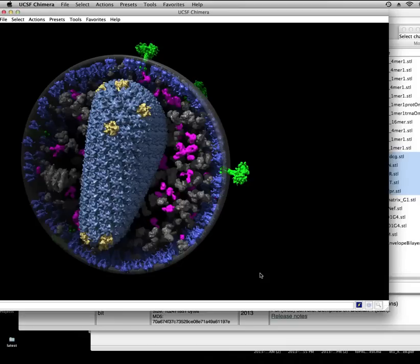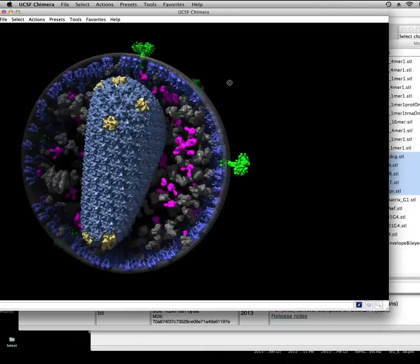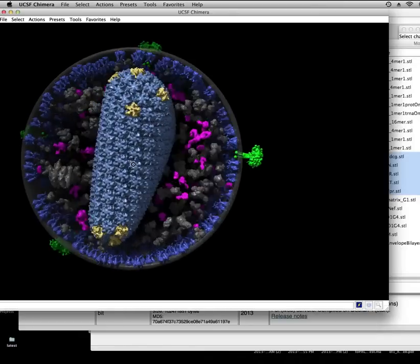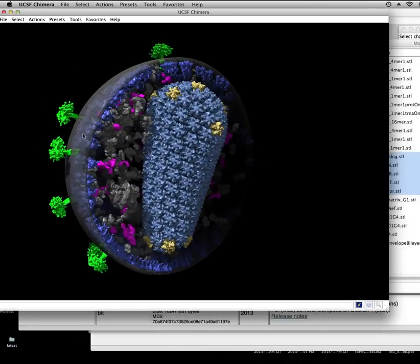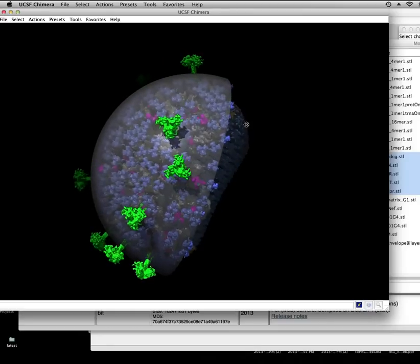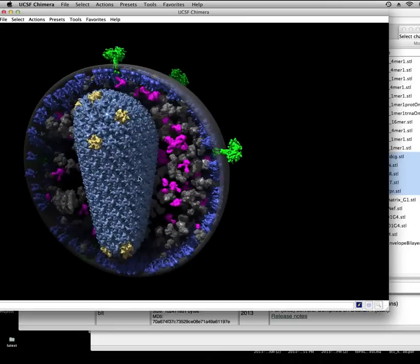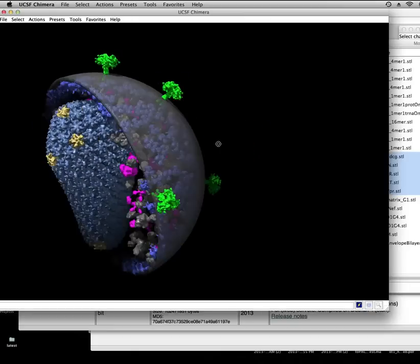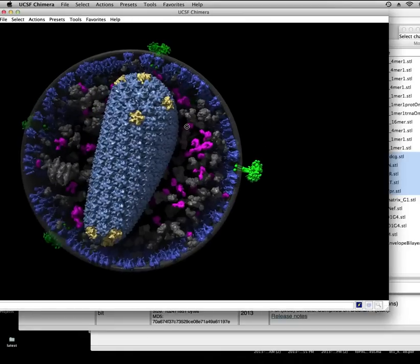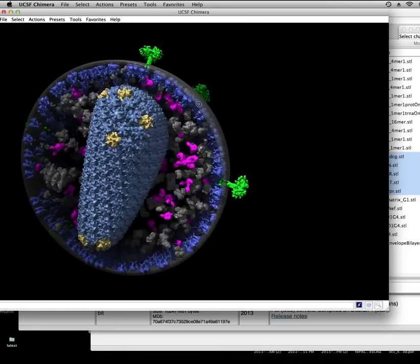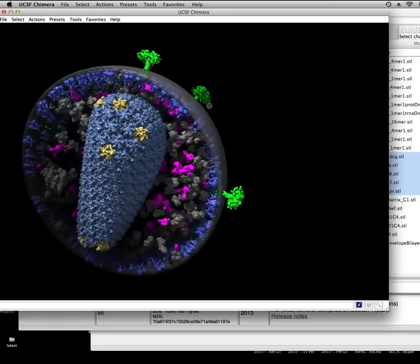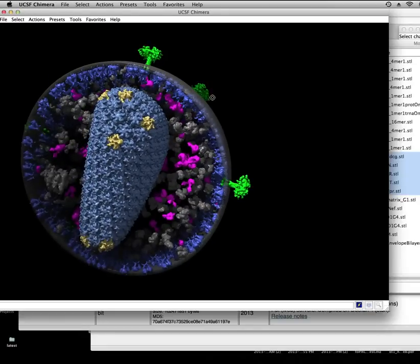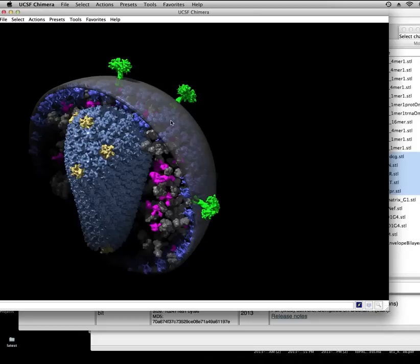I just showed you how to install the correct version of Chimera to be able to view AutoPak result files, such as this HIV model that I'm spinning around here. Now I want to show you how to load files using this relatively simple and intuitive AutoPak result file reader that's built into Chimera.